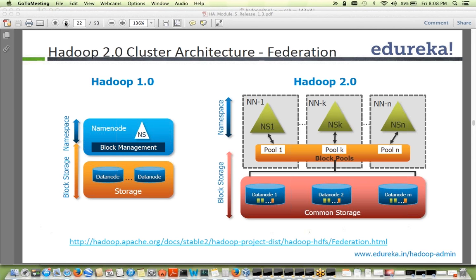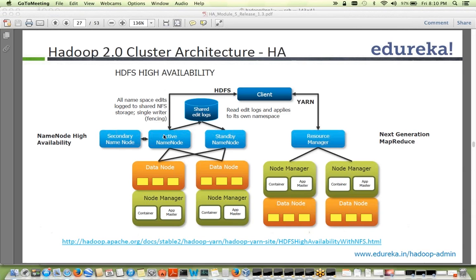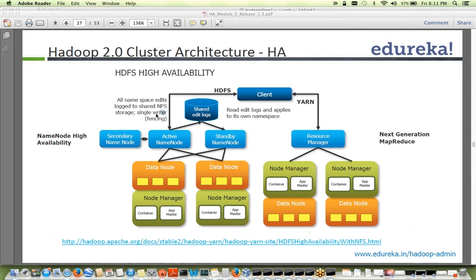The second main feature is HA — High Availability. You now have an active name node and a standby name node. Data nodes send their block report to both of them, so the standby name node also knows what blocks exist on which data nodes. There is a shared edit log — any change goes to the shared edit logs, and the standby name node periodically reads those logs and applies them to its namespace. Writing to logs is only done by the active name node — this is the concept of fencing: only one writer.